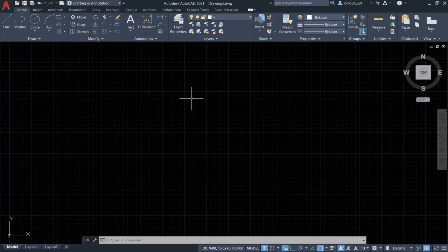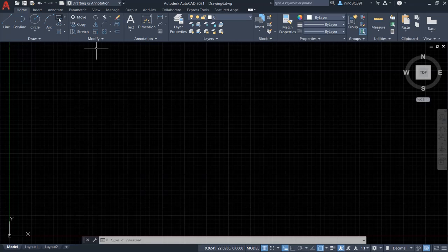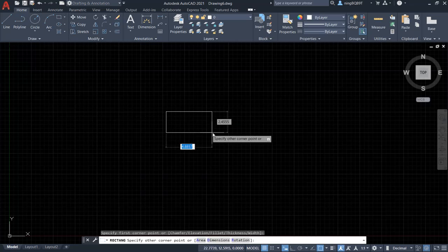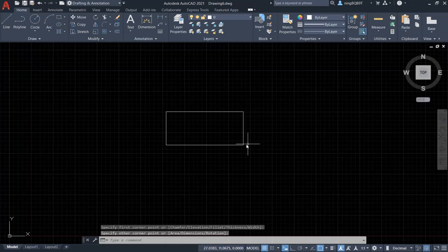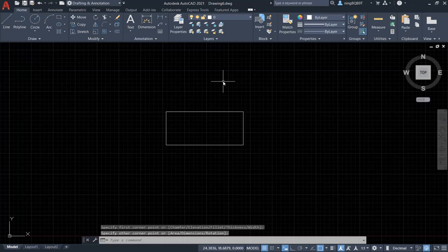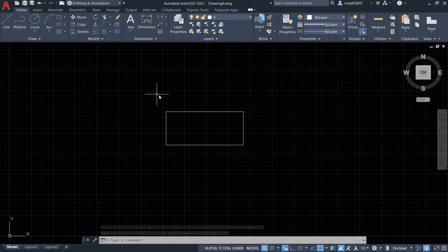Right now, I have opened the software. Let's draw a rectangle. I want to save this as a drawing.